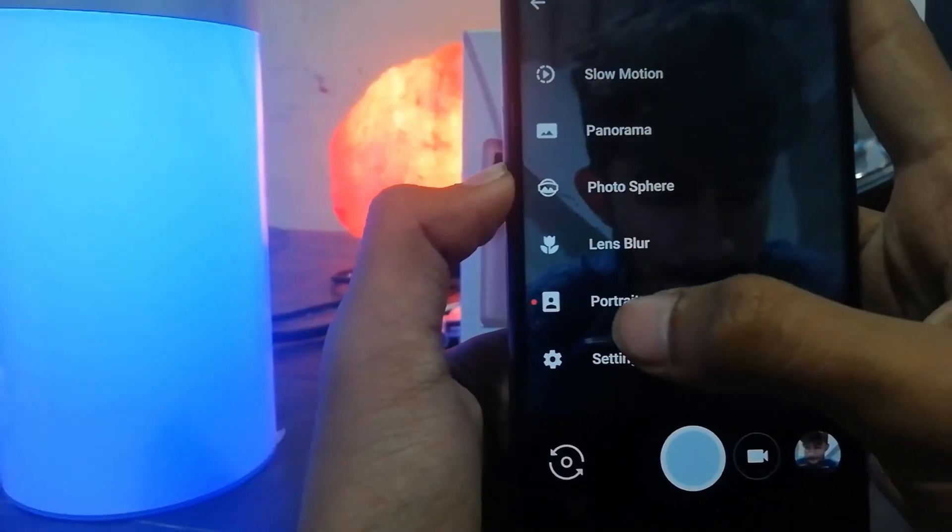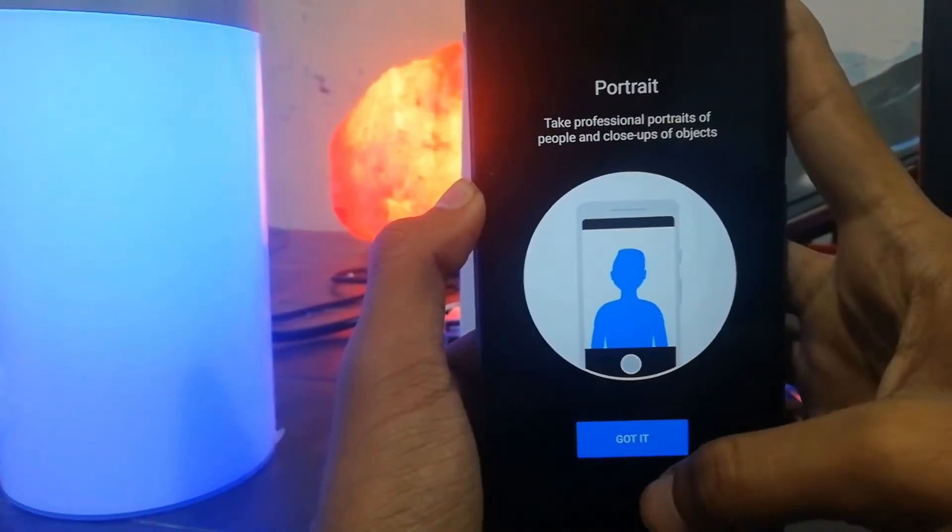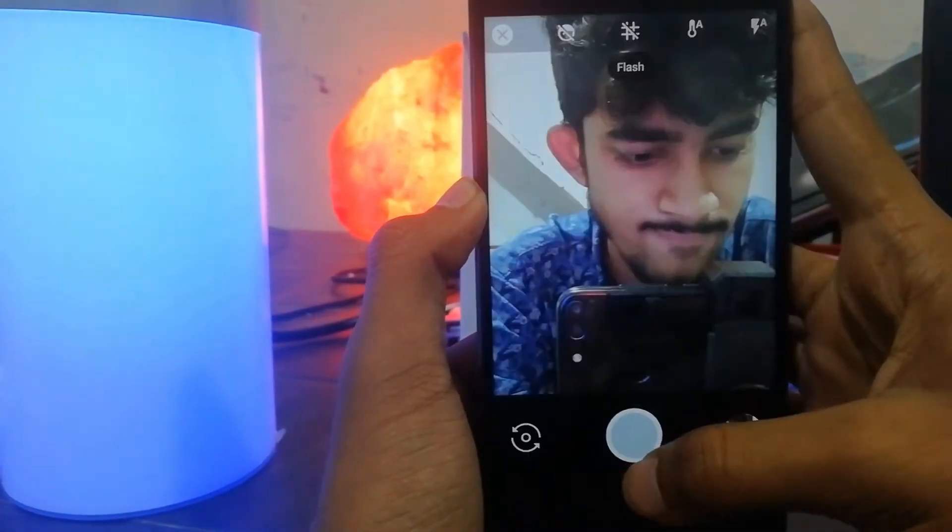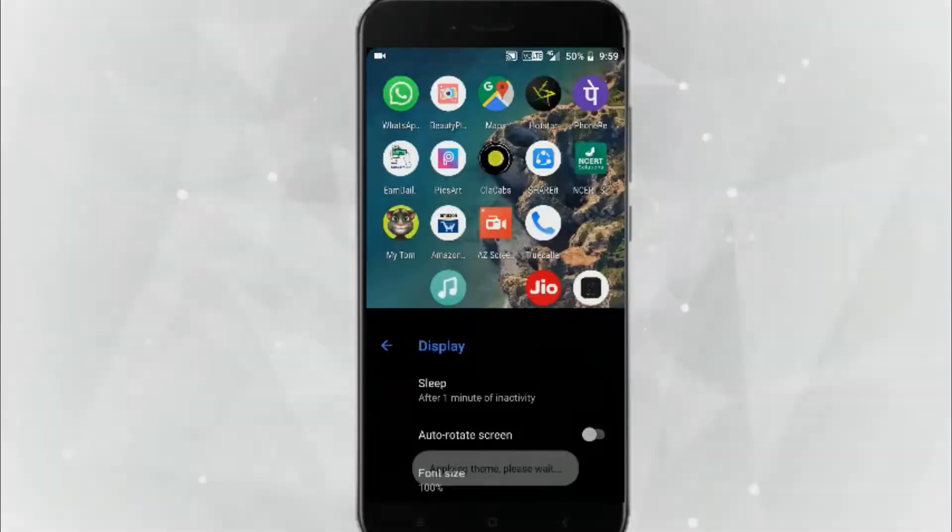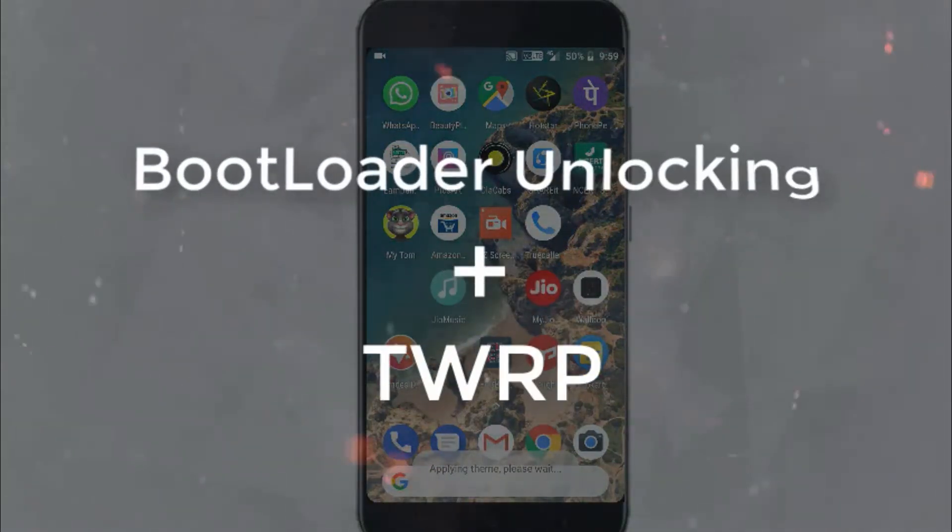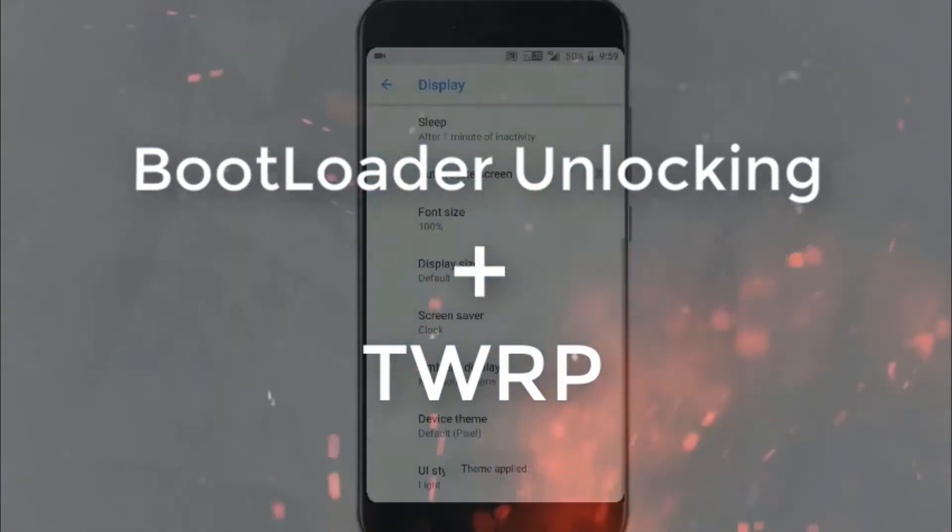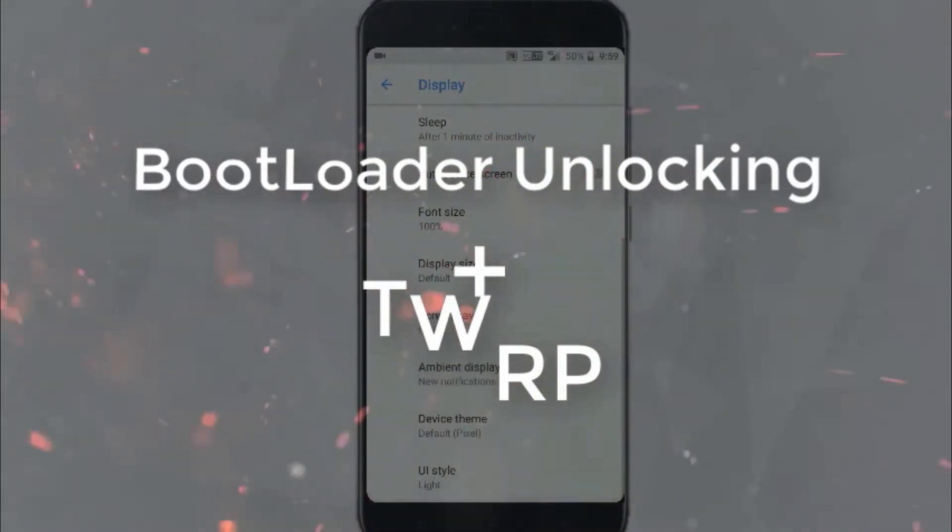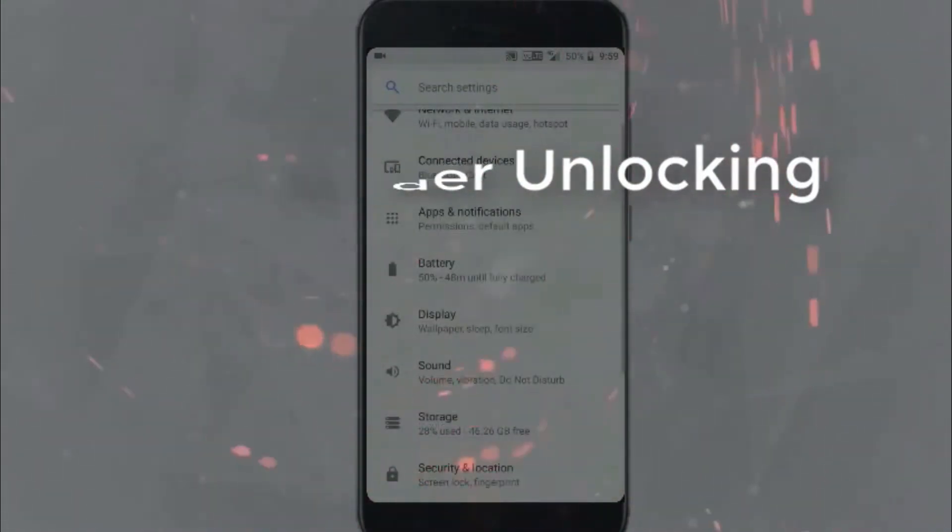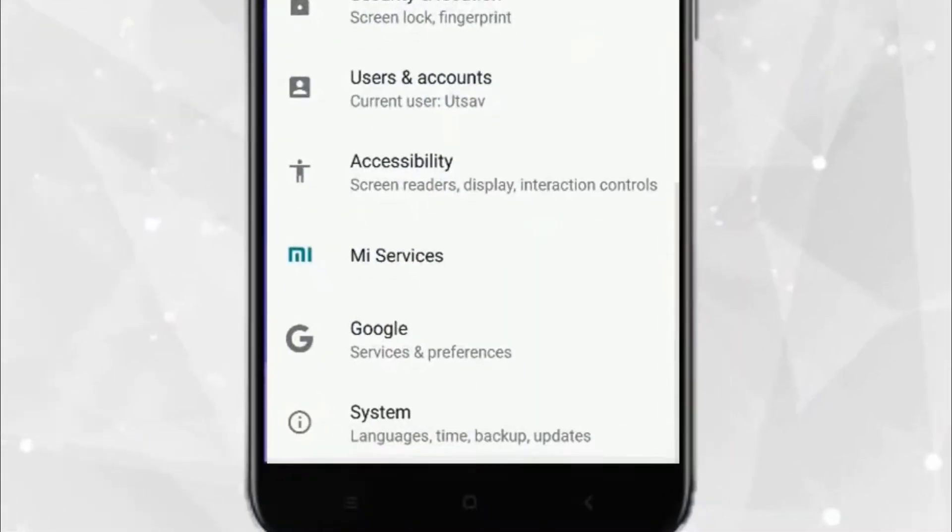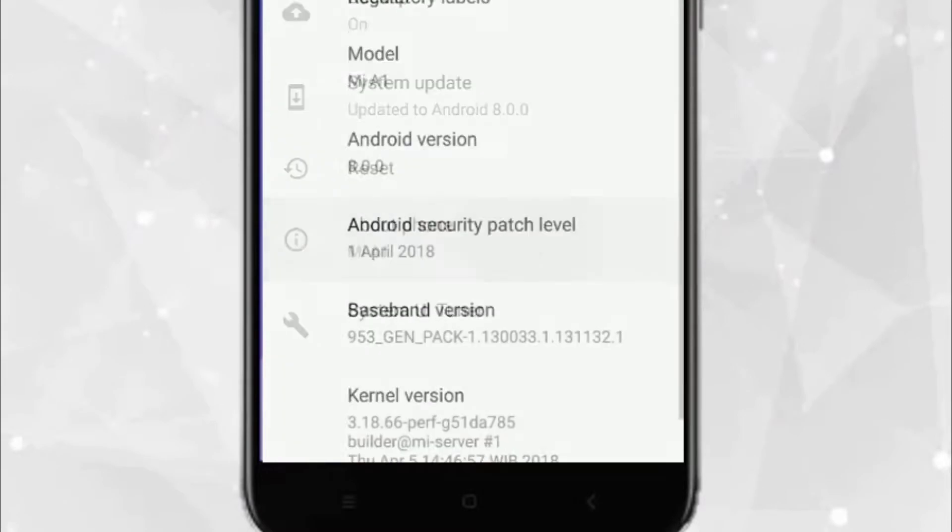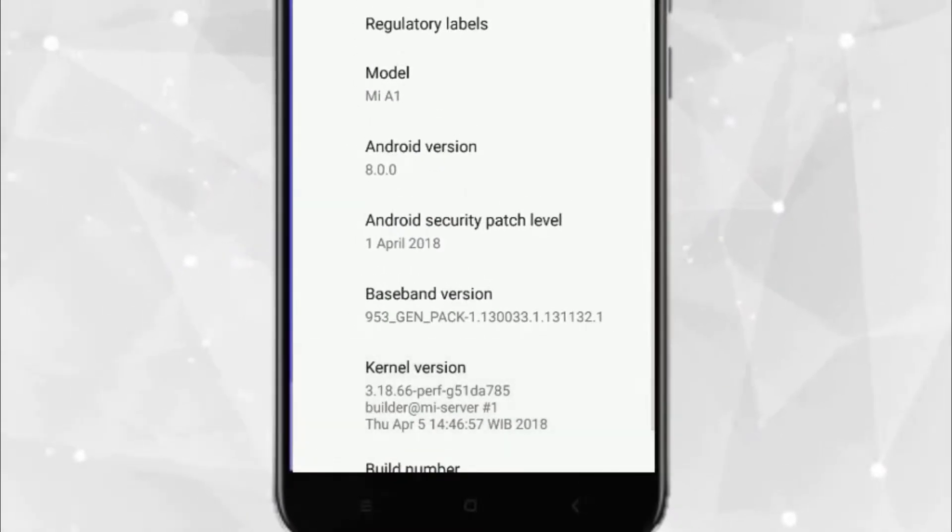Let me show you how you can do that. First of all, you have to unlock the bootloader and install TWRP. For that, you have to go to your Settings, then go to About Phone, then click seven times on Build Number.